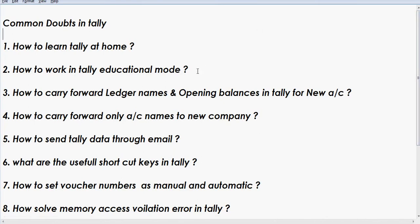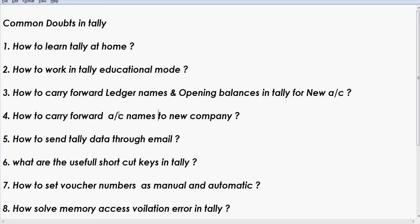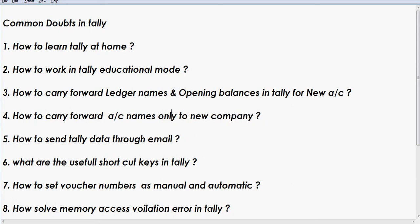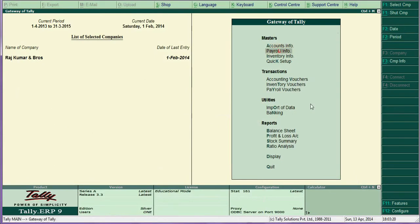The fourth question is how to carry forward account names only — without balances. Sometimes accounts may not be finalized, so you only need to transfer the account names to the next year. This is a rare situation. To do this, go to Tally, then Display.